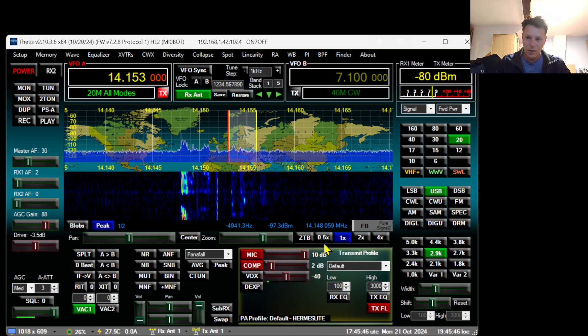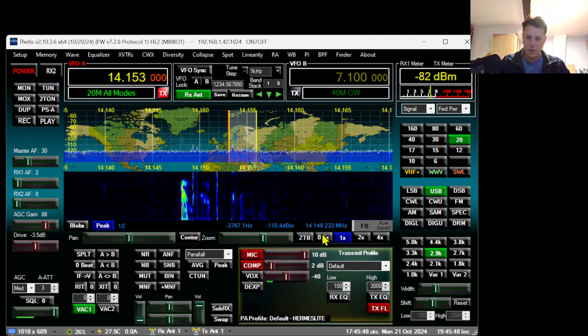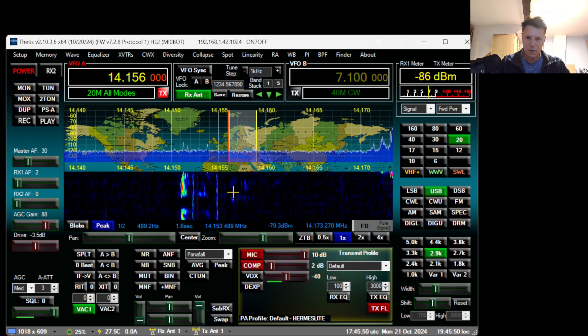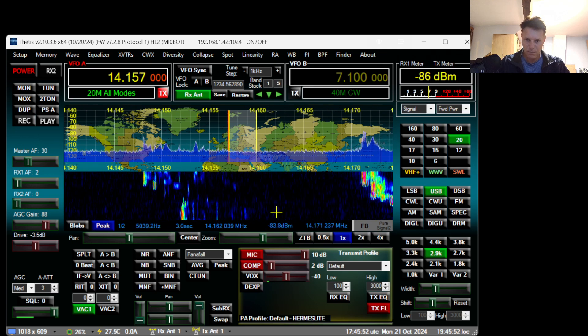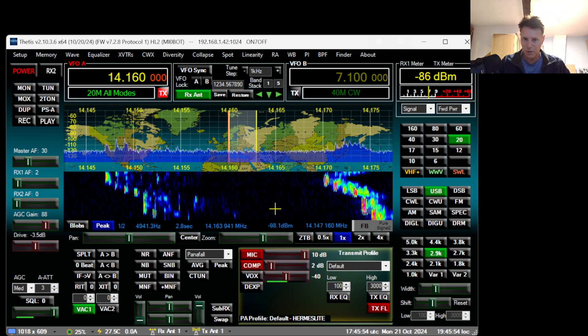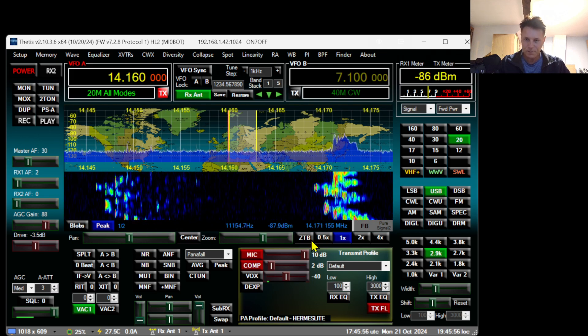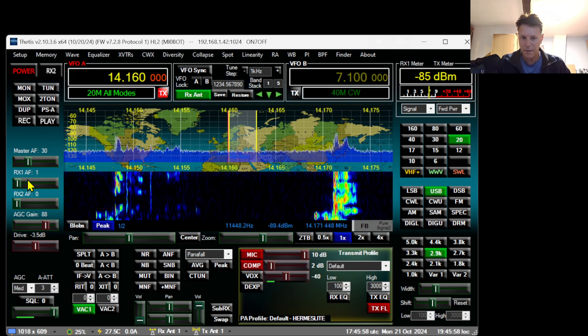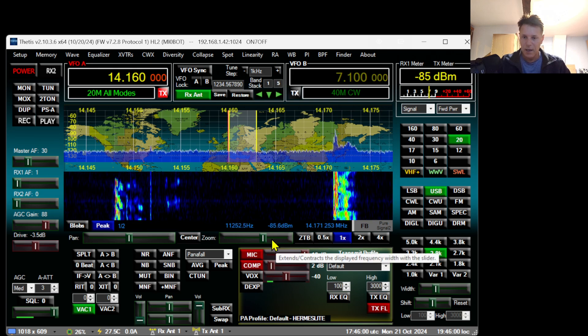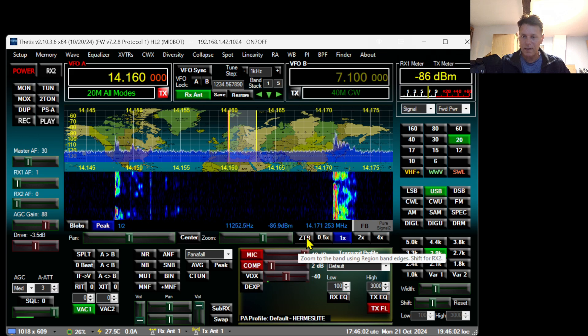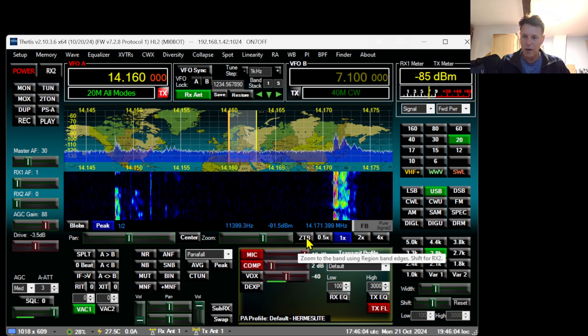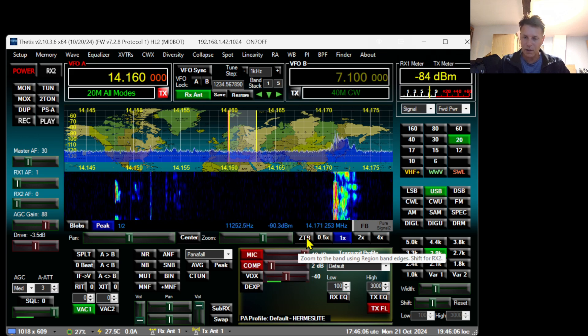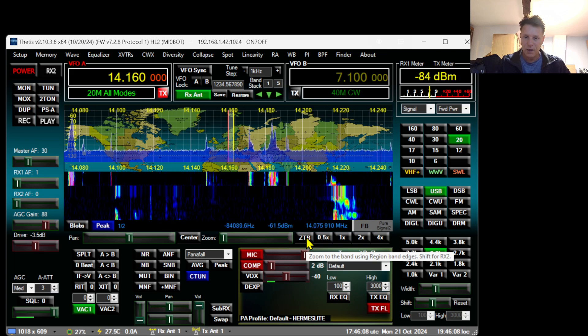The next thing I will do is position my receiver somewhere in the middle of the 20 meter band. You will have to do this with every band.